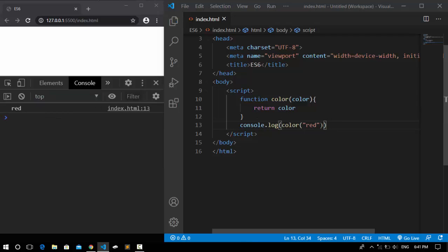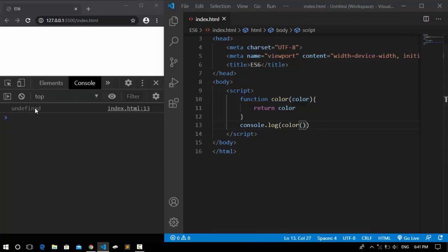But if I came here and delete this, we get undefined and we didn't want that.